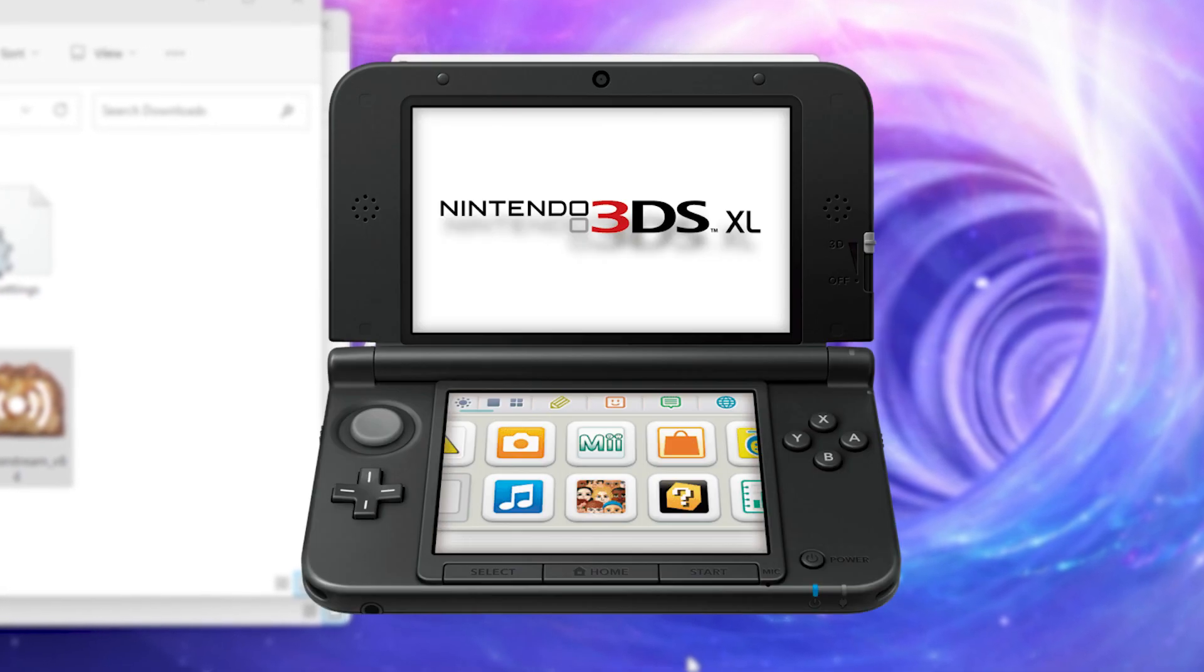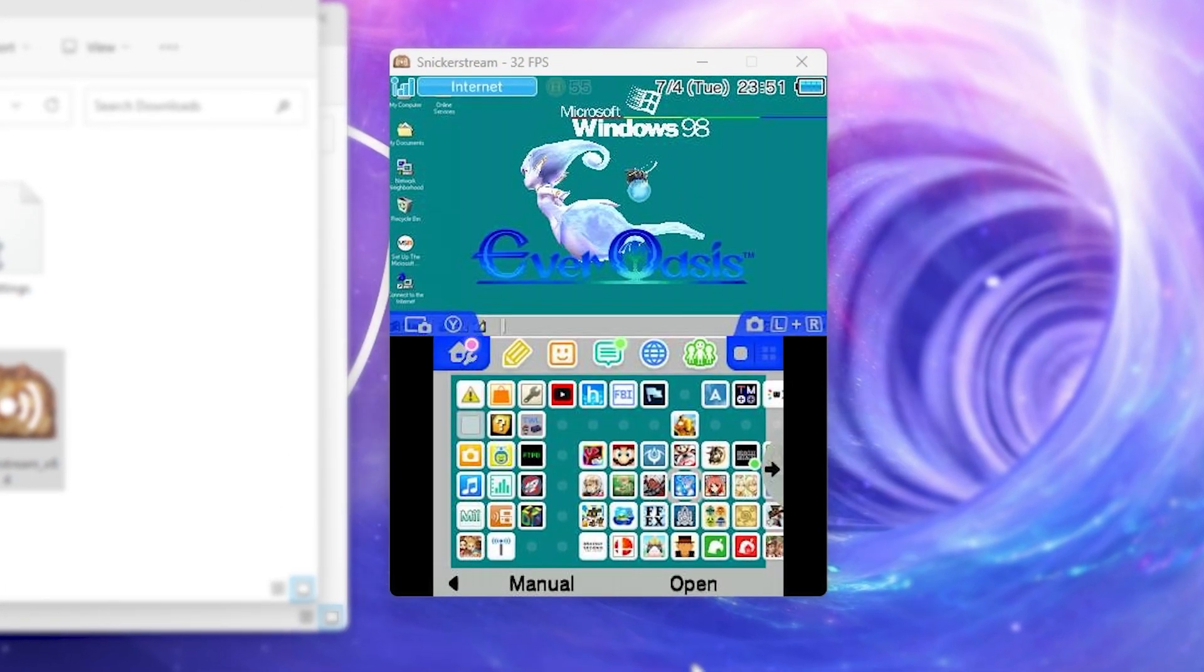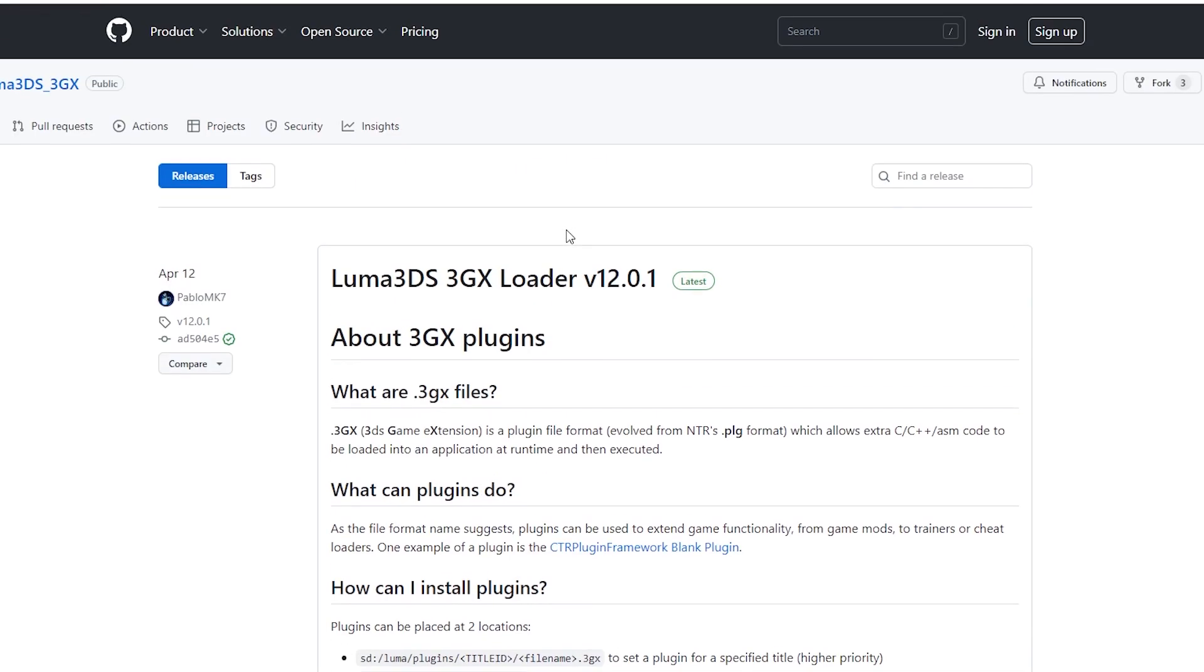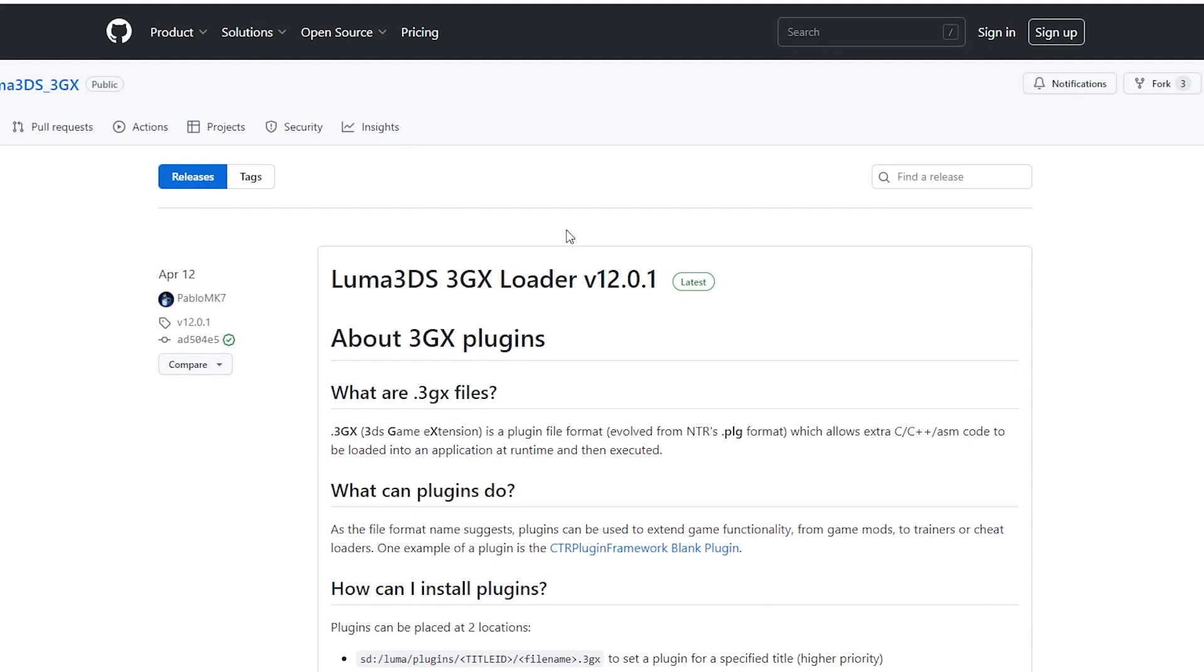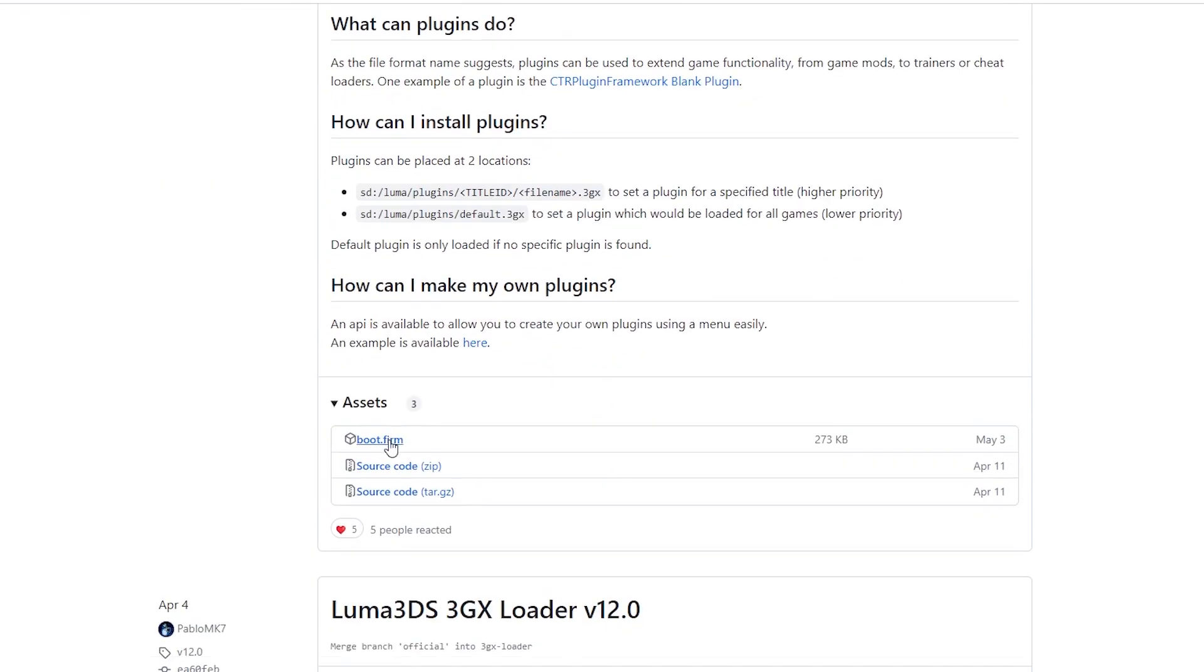Here's how to record your new 3DS or new 2DS without a capture card. First, let's click on the Luma 3DS link in the description down below.